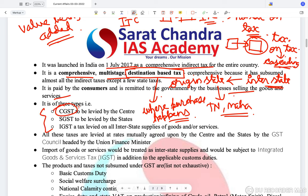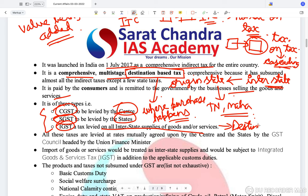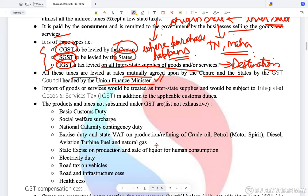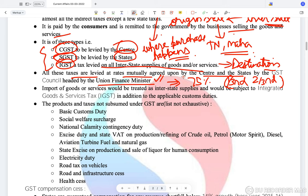GST is of three types: CGST levied by the center, SGST levied by the states, and IGST — a tax on interstate supply of goods and services given to the destination state. All these are levied at rates mutually agreed upon by the center and states through the GST Council, headed by the Union Finance Minister. The center holds one-third of the total vote while states own two-thirds, and 75% is needed to pass a vote.